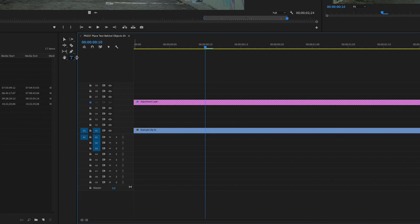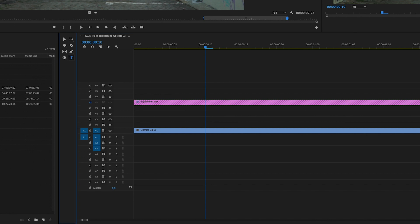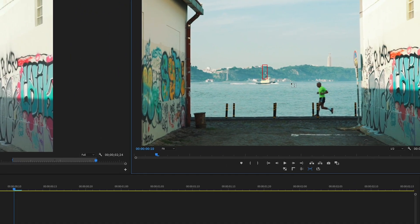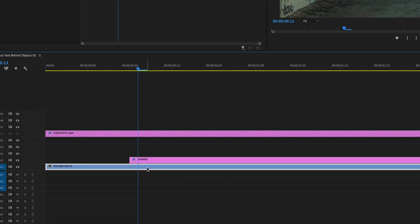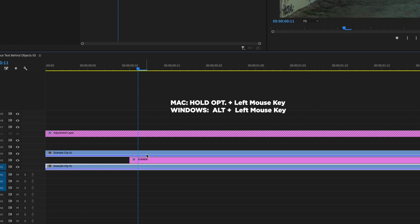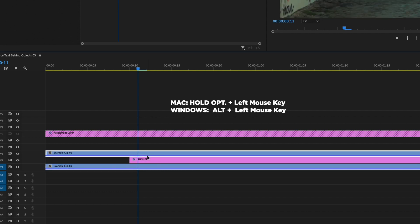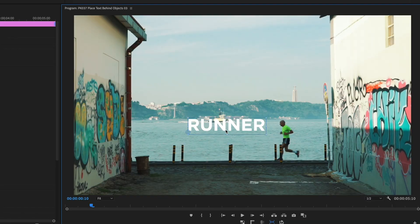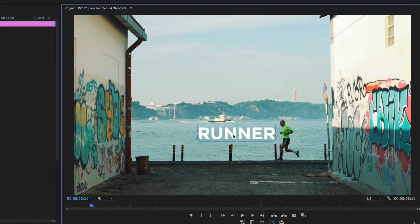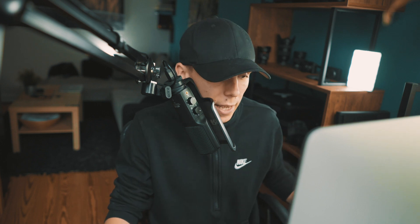The next step is to create a text. Just go to the text tool and click on the program monitor, then type in your text. Duplicate the clip — you're doing that because we want to put the text in between the clips like a sandwich. Just position your text where you would like to have it.